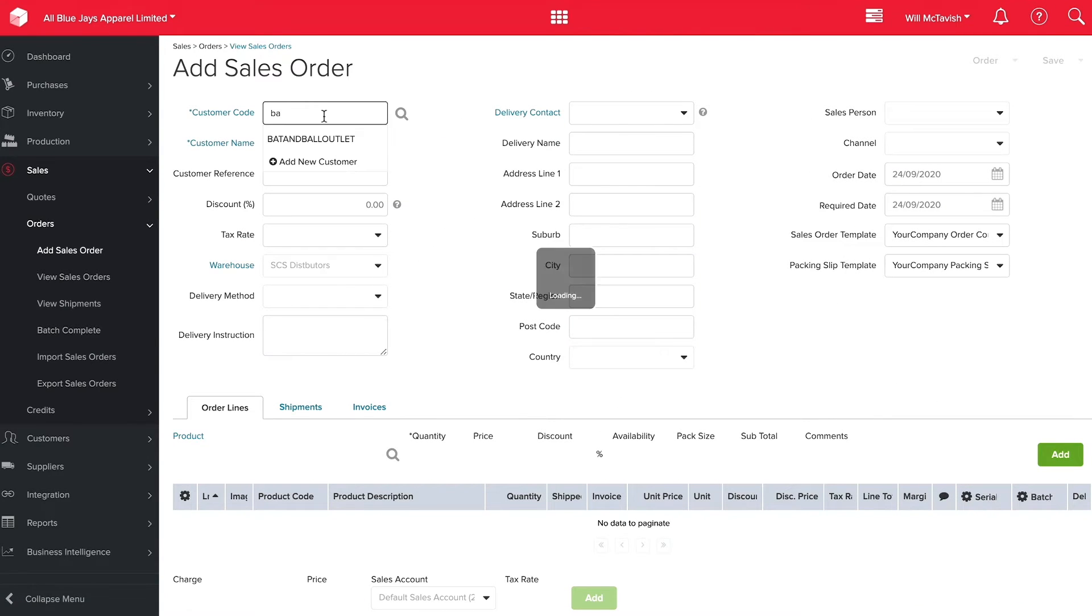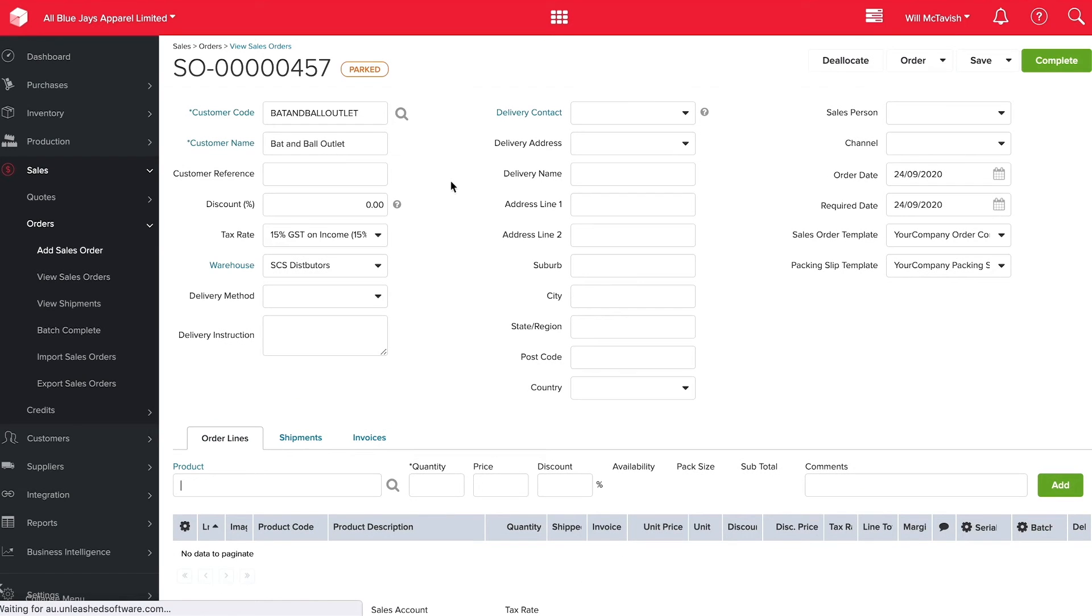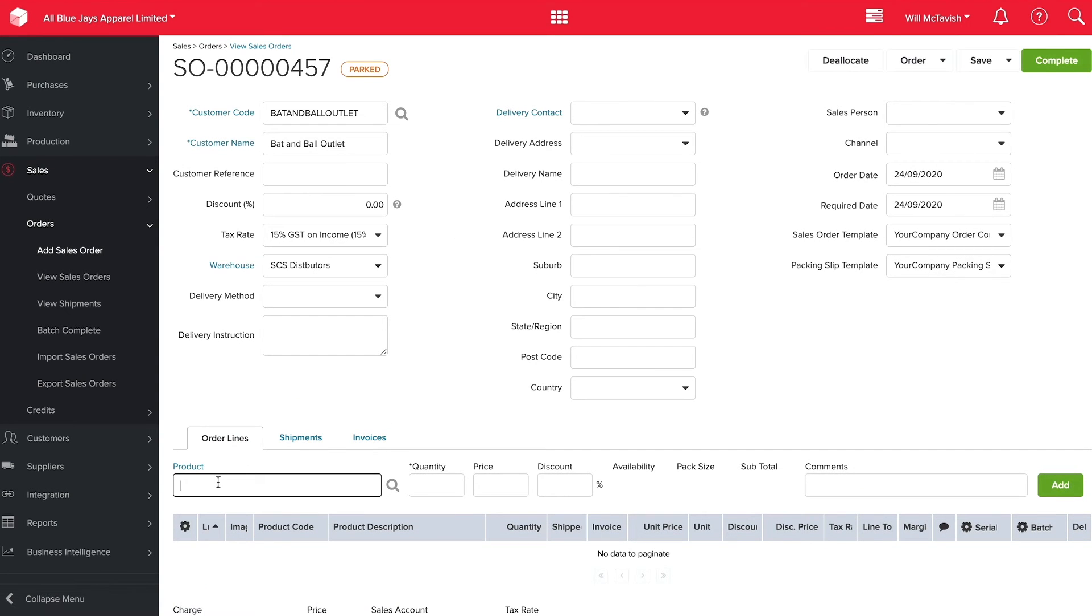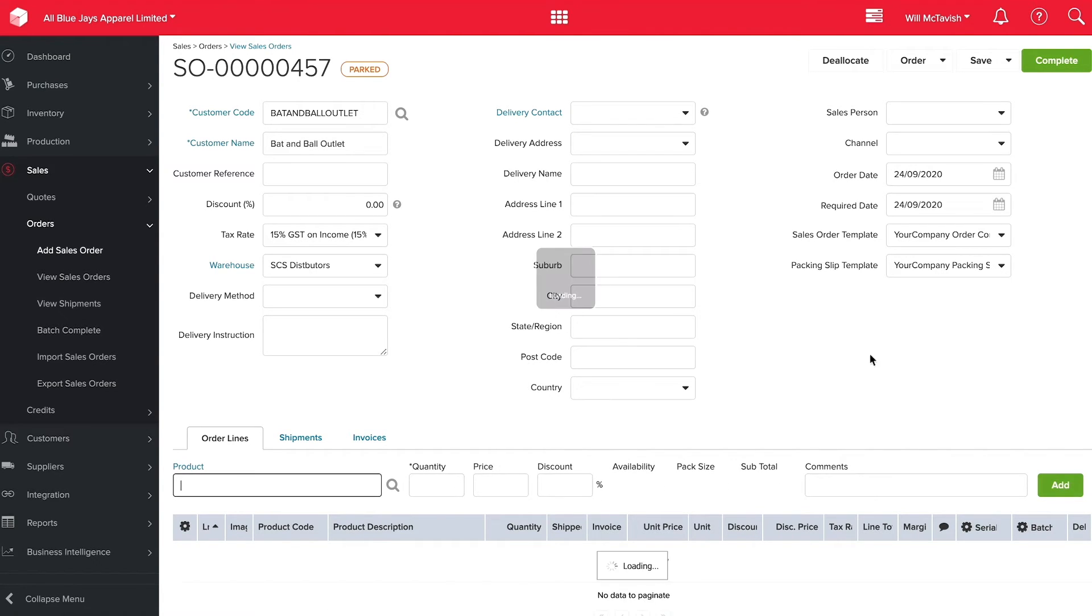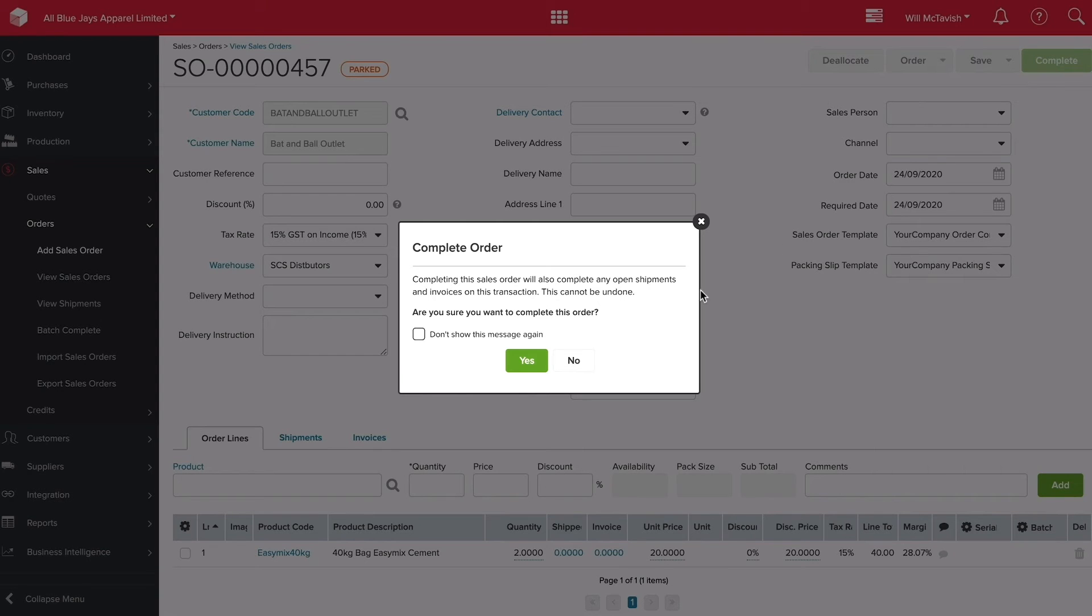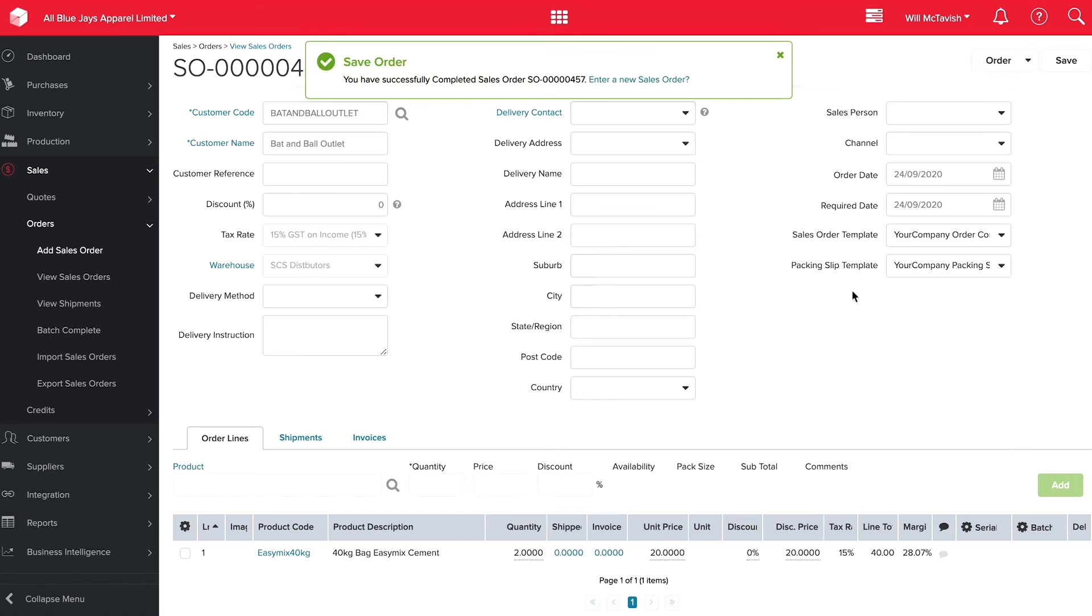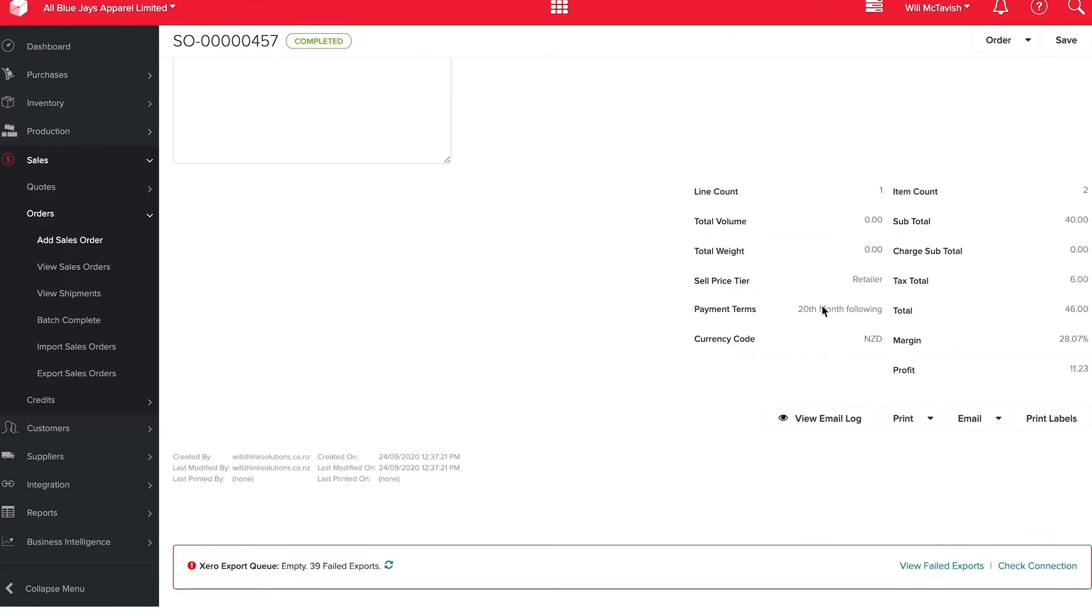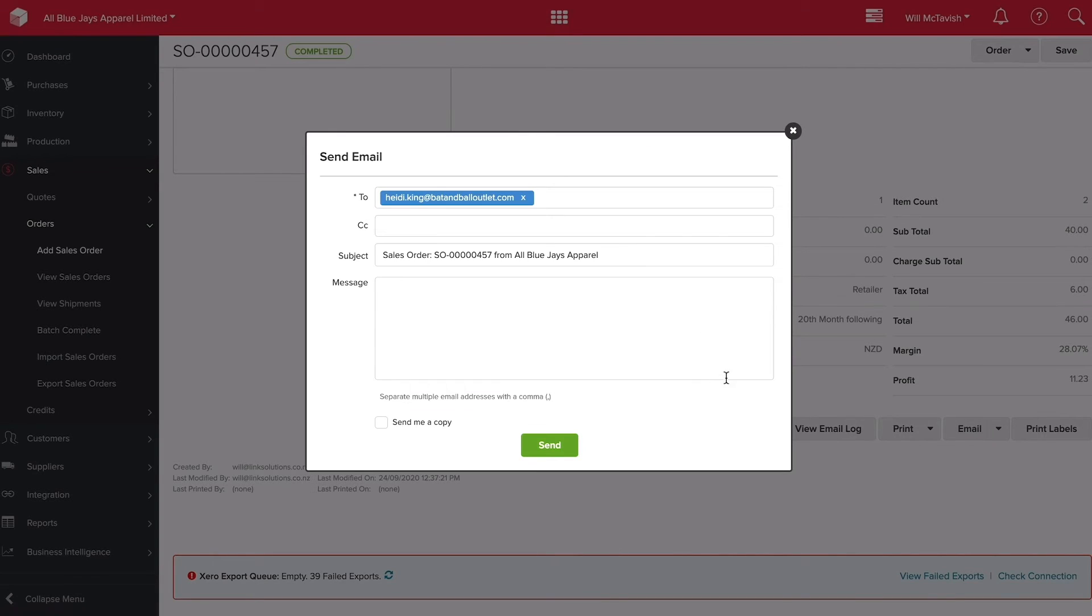The Bat and Ball Outlet. Let's sell two bags of cement, two units at $20, and then hit add. Easy as that, and then hit complete. We can then go to the bottom of this order and email and send this straight off to our customer.